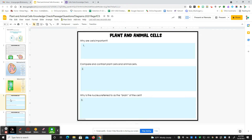Slide five, these are three questions. Why are cells important? Compare and contrast plant and animal cells. And then why is the nucleus referred to as the brain of the cell?